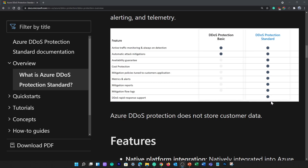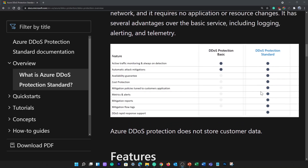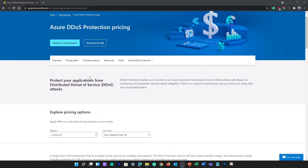DDoS protection standard is simple to enable and requires no application changes. Protection policies are tuned through dedicated traffic monitoring and machine learning algorithms. Policies are applied to public IP addresses, which are associated with resources deployed in virtual networks such as Azure Load Balancer and Application Gateway.